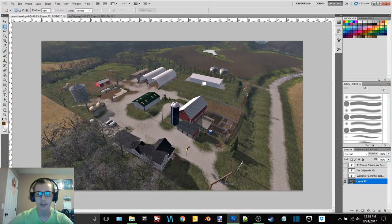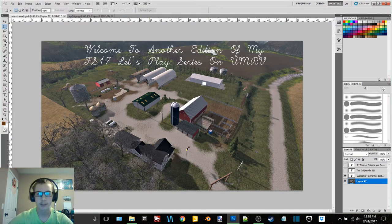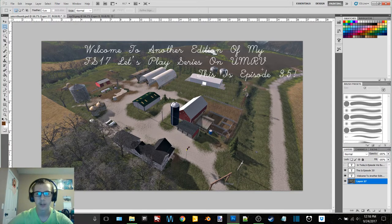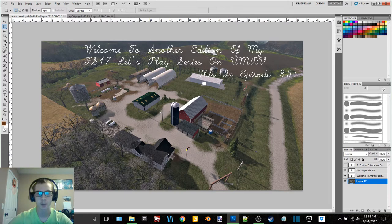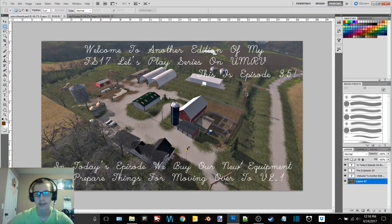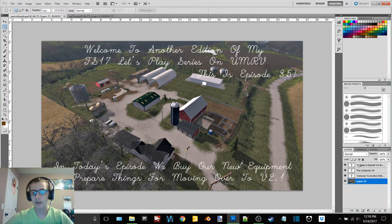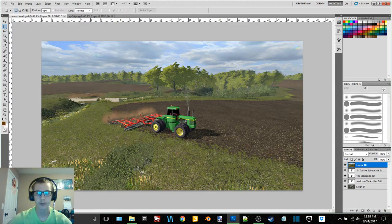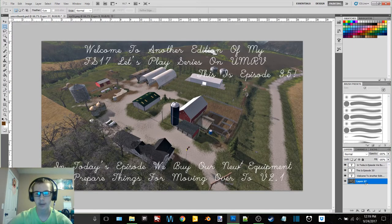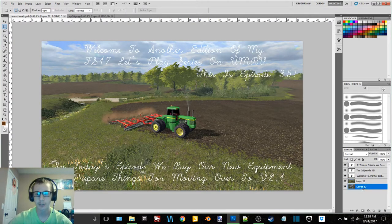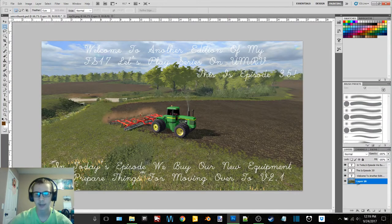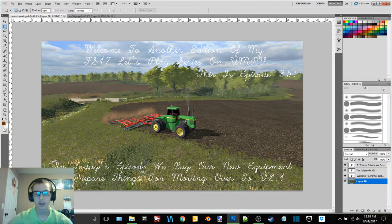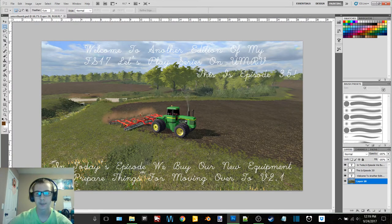So now I press the M key and then highlight the picture, left control C, and then I go back to my thumbnail. Now you can see I have four layers over here, layer 27. So we'll just get rid of everything. Okay. So now you see, we just have a blank image. So now if I add layer 27, that's my screenshot, this is the top type, top text title of welcome to another edition of my FS17 let's play series on UMRV. The next one is the episode number. In the case of this image here, it is for episode 35. Now the bottom text is giving a brief description of what is done in that episode. So now we have all of these images.